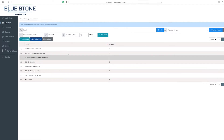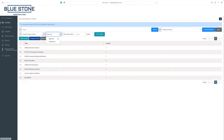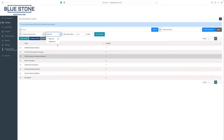Filter approved or unapproved contacts by selecting your choice in the second approval drop-down menu. The approved option will show all contacts in your address book that don't need reviewing. Unapproved contacts are new contacts added from your registration page, or existing contacts that have modified details for your review.